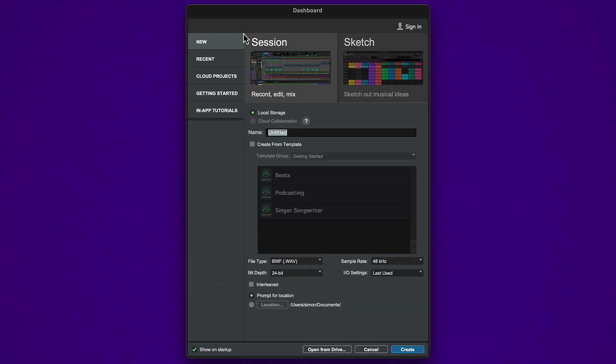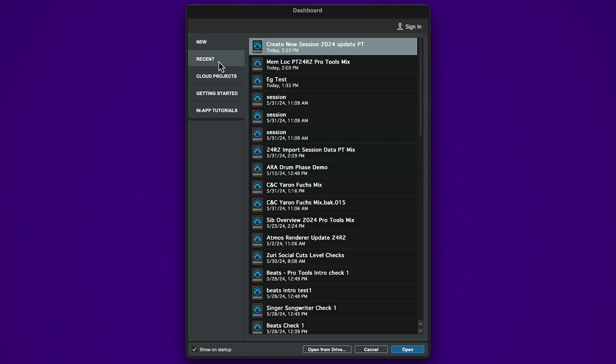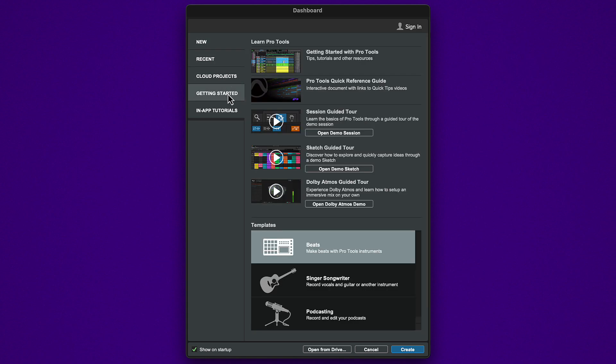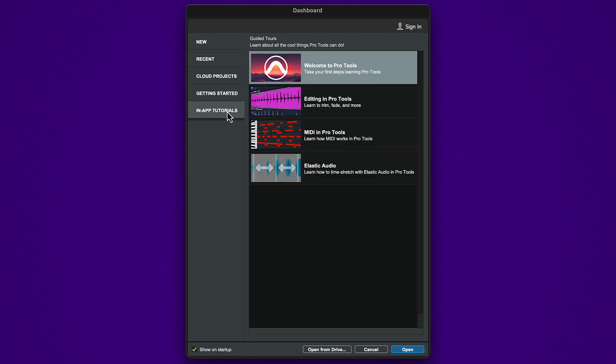The dashboard has several tabs where you can start a new session or sketch, open a recent session or sketch, create a cloud-based project, access getting started resources, and open the in-app tutorials.